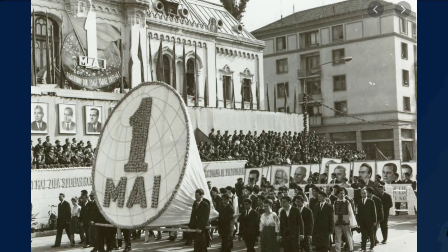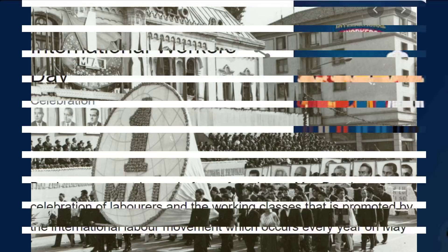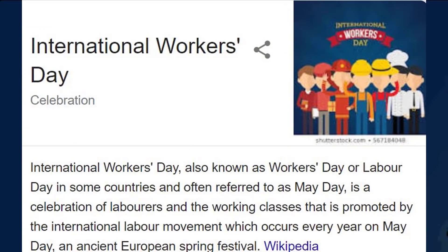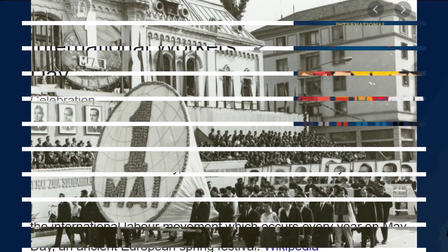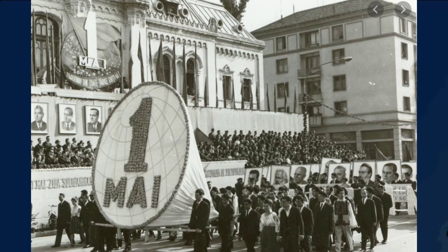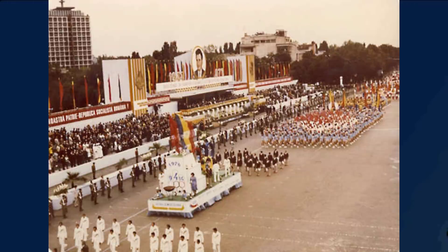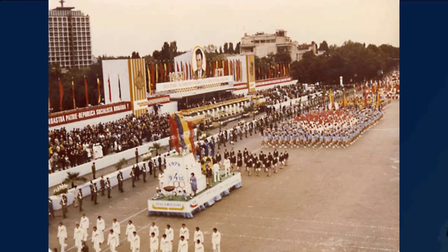Today we celebrate 1st of May, which is also known as the International Workers' Day. And if you look on Wikipedia, it's also described as Labor Day or May Day. It's a celebration of laborers and the working classes that is promoted by the international labor movement, which occurs every year on May Day, an ancient European spring festival. Isn't that wonderful? And they don't mention communism at all, because it's the communists that created the event and promoted International Workers' Day.